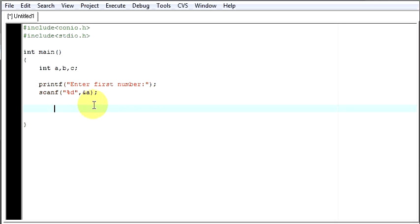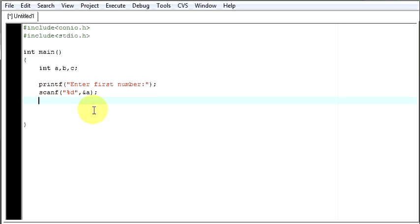So whatever the user will give as the value, say 2, 2 will be given to a. So the value of a will be now 2. So this is how this statement works.